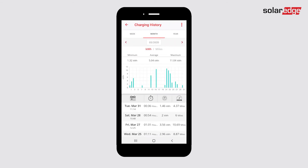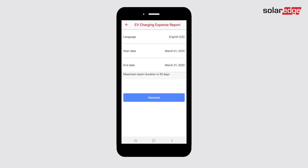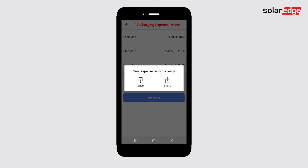To generate expense reports, tap the menu icon. Tap Generate Expense Reports. Choose the language you want the report to be in and the start and end dates, and tap Generate. Choose if you would like to save or share your report.